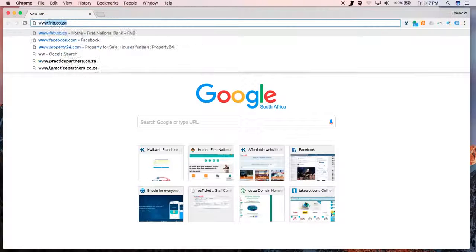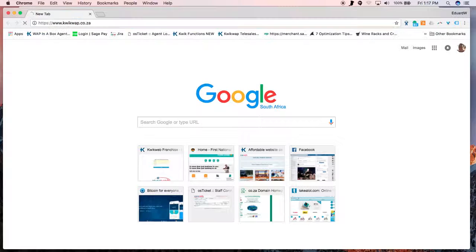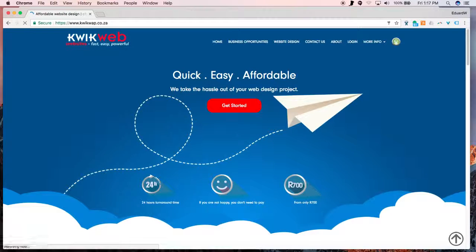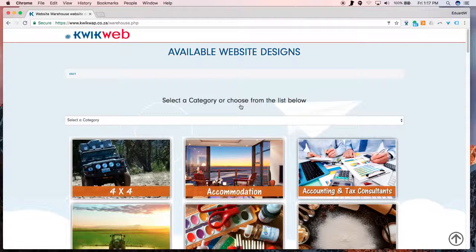Go to www.quickwapp.co.za. On QuickWapp's homepage, you will find a Get Started button. Click it to open the off-the-shelf website designs.